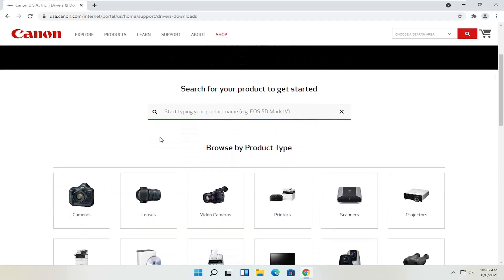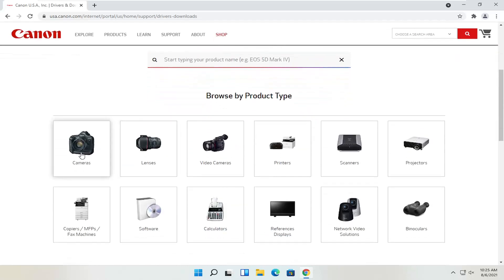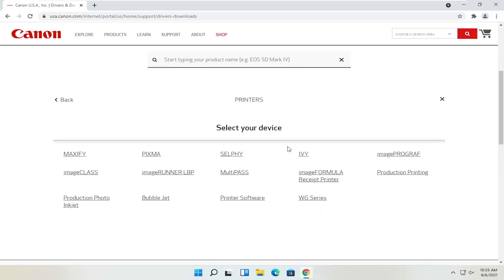You can also search by product type — cameras, scanners, printers, for example. So you select printers and you can go ahead and search for your make and model of printer. You've got your Maxify, Pixma, Ivy, that sort of thing.